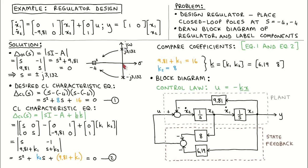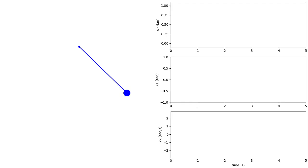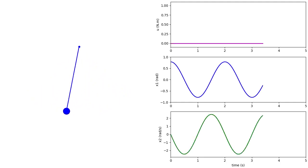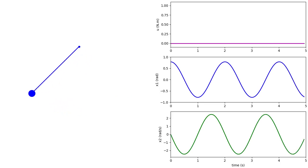This means we can expect a natural response that is a sinusoidal signal with a period of 2 seconds. Let's simulate the plant with a zero input and an initial angle of 45 degrees. On the left is a visualization of the pendulum; the top plot is the plant input, the middle plot is the pendulum angle, and the bottom plot is the angular velocity. We can see that the response is exactly what we expect: a sinusoidal signal with a period of 2 seconds.